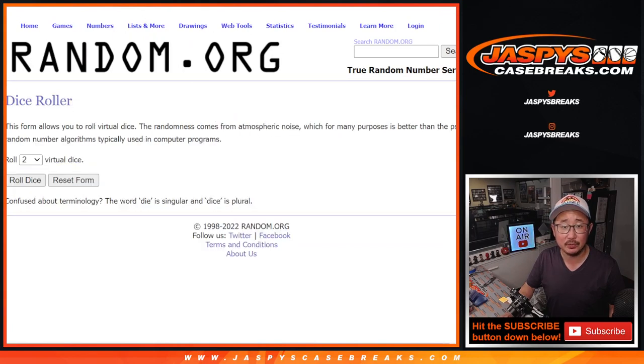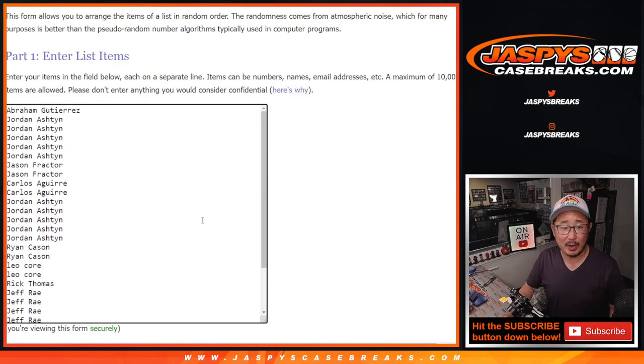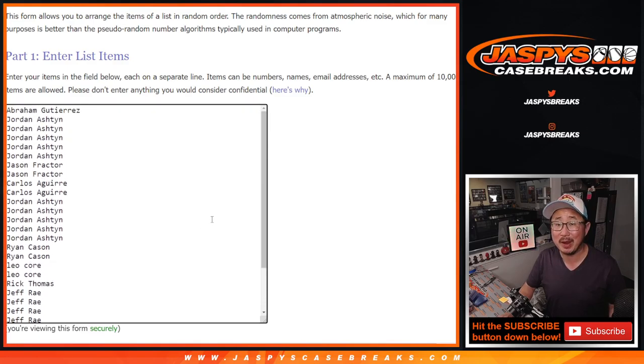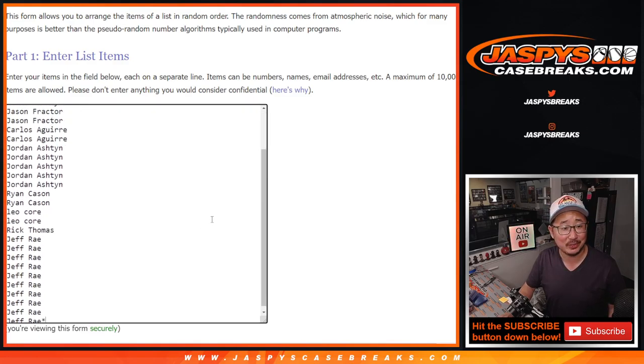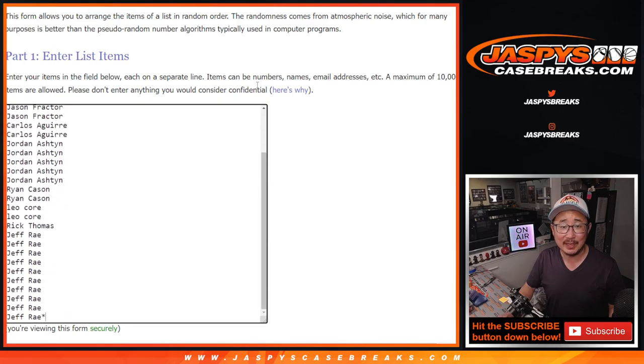Big thanks to, here's some new dice, and big thanks to this group right here for making it happen. This case has been marinating for a little bit, so let's see what we have inside. Hopefully it'll be a good break.